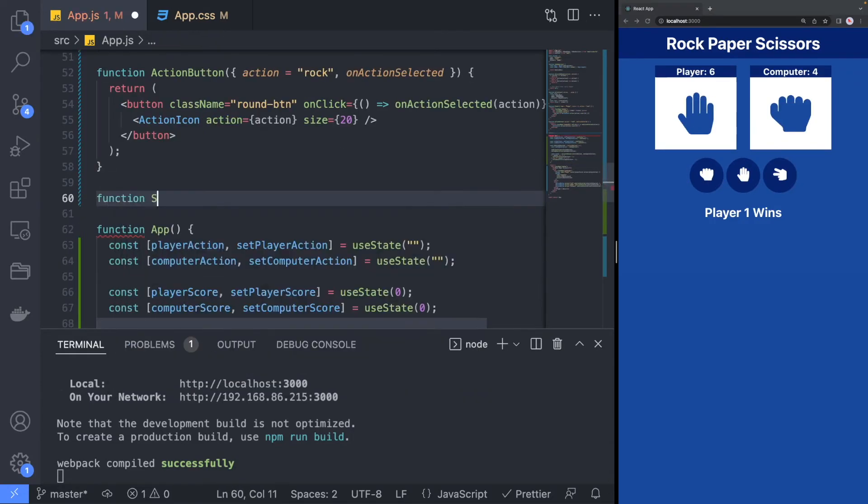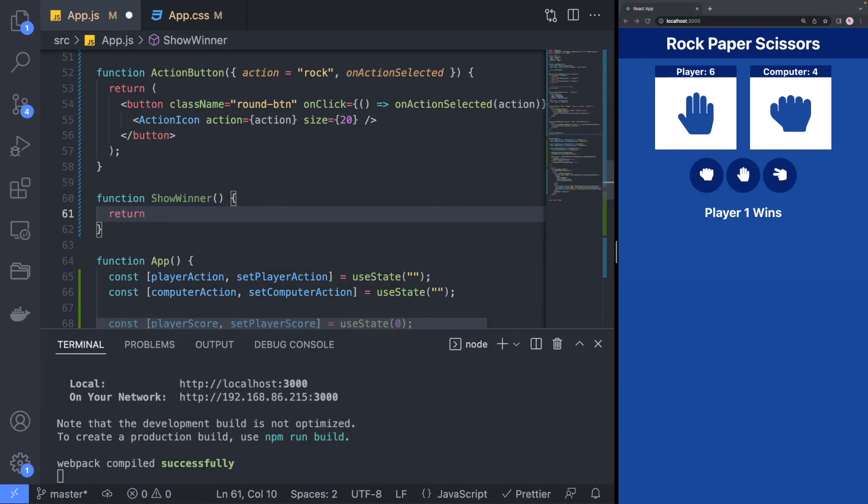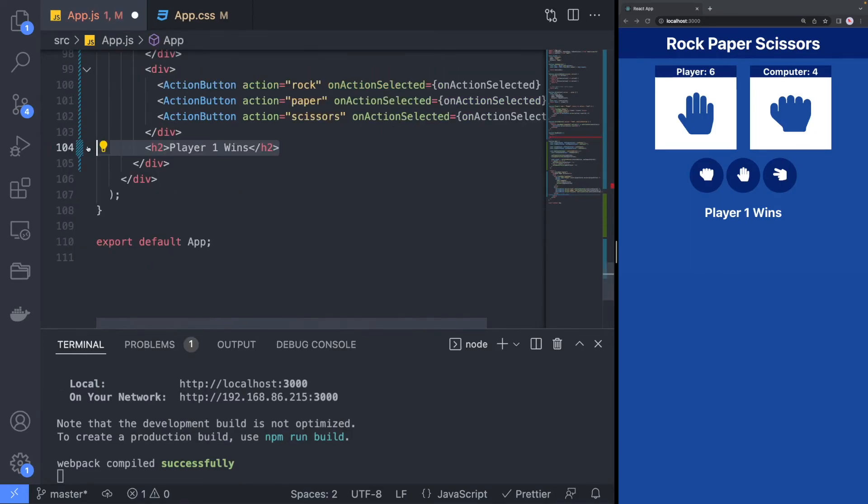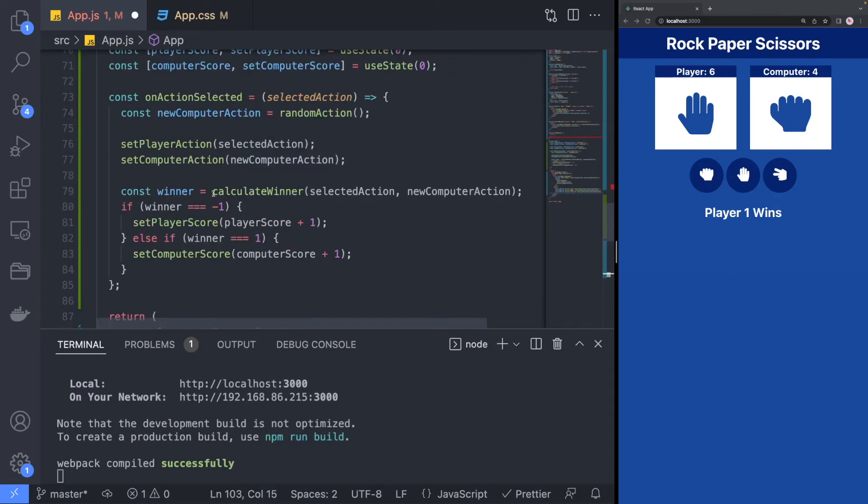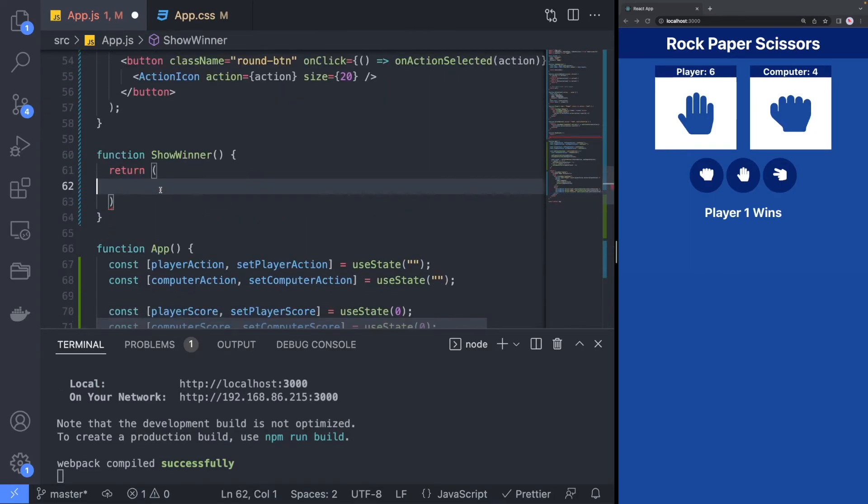We will create one more component named ShowWinnerComponent, which would take the winner as the input and let the player know if they won or not.